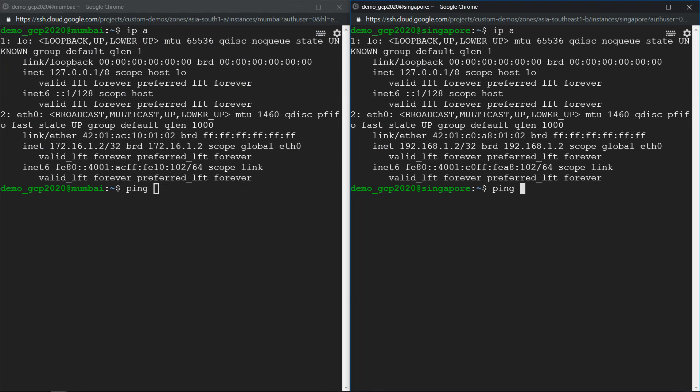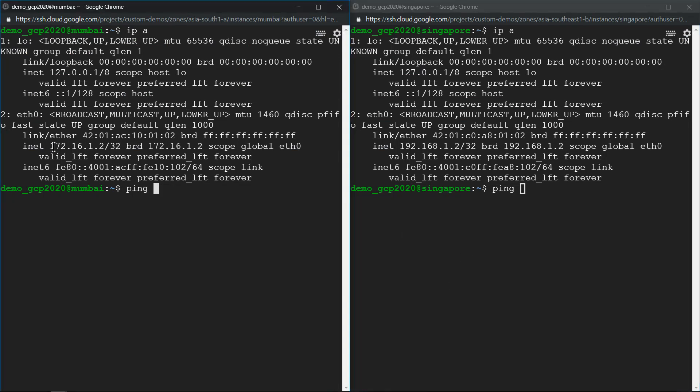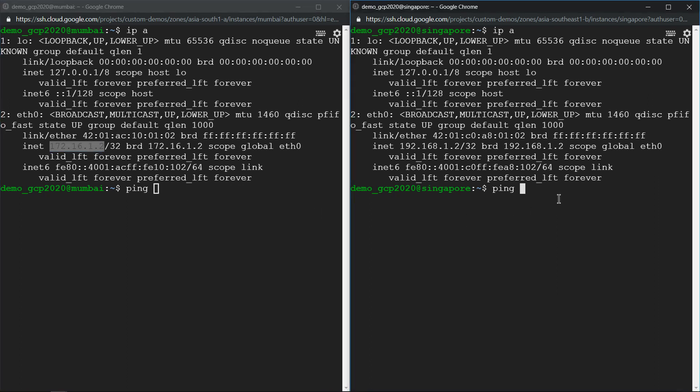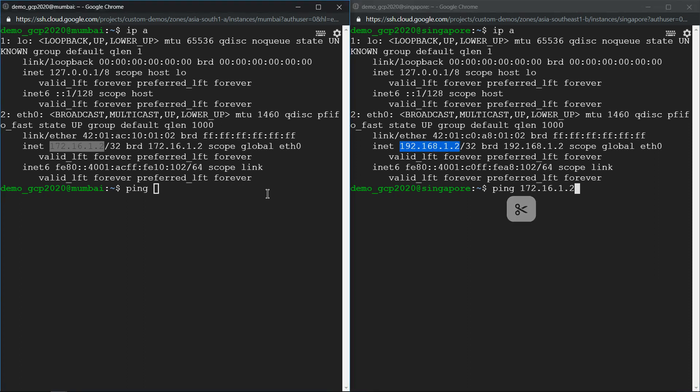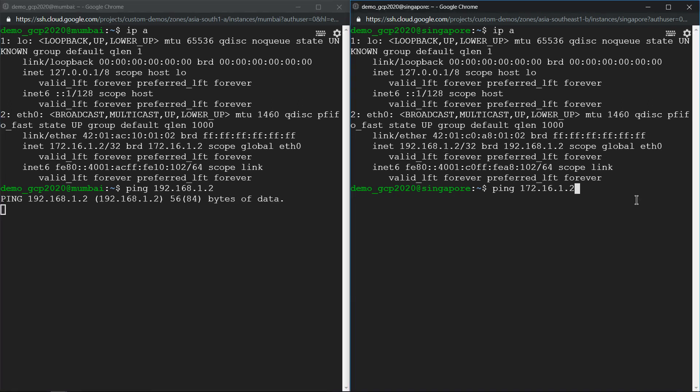I have SSH'd into this machine. Now let me copy the IP address of the Mumbai machine which is starting with 172, paste it in the Singapore machine and copy the 192 series which is the IP address of the Singapore machine and ping and see what happens.